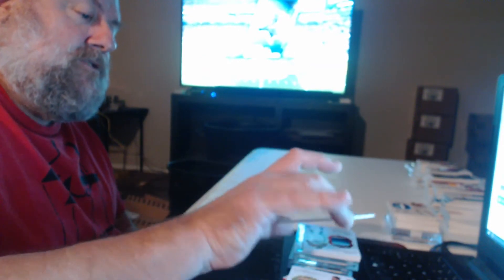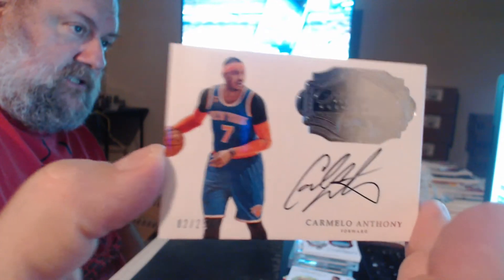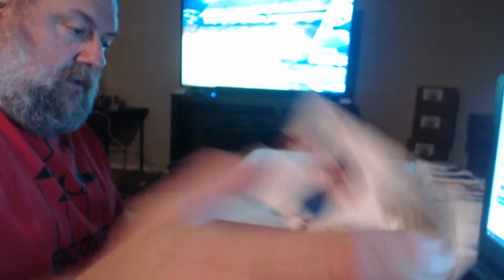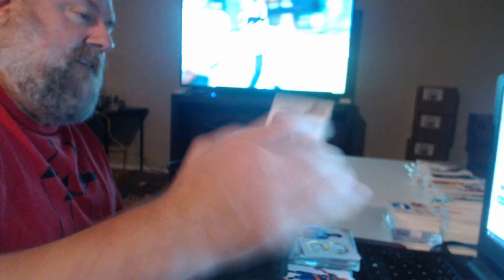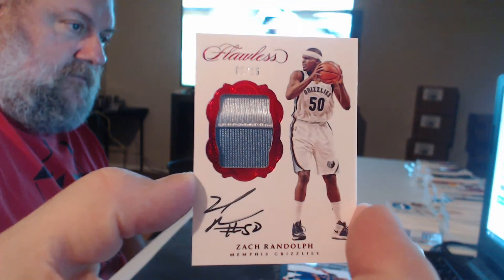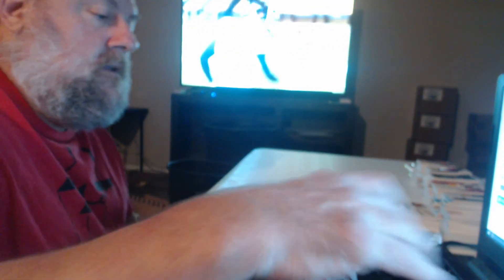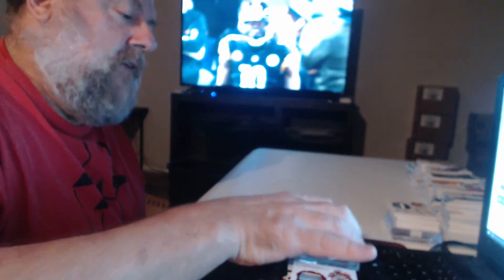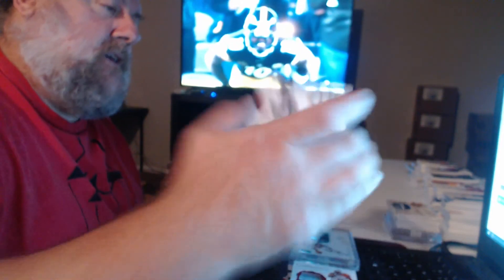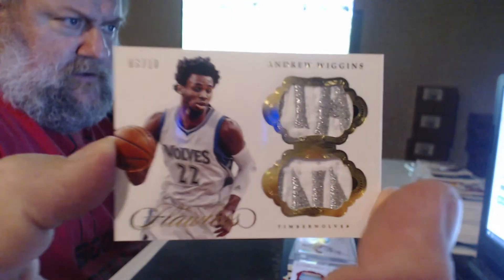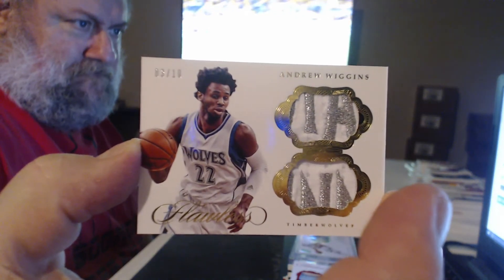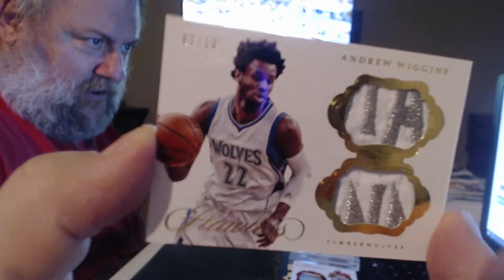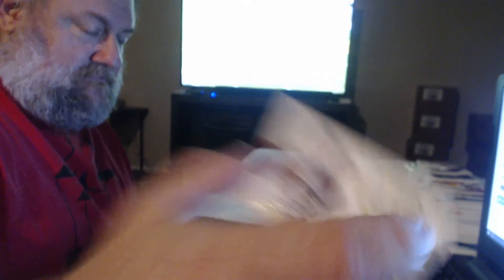Oh, Mr. Irrelevant shows his face again. No patch this time. Carmelo and me. Five of fifteen, Zach Randolph. Oh, that's pretty nice dual patch. I don't know what all those patches are. Andrew Wiggins. I wonder what they're from. No, I guess, I guess the lettering somewhere. Shorts maybe.